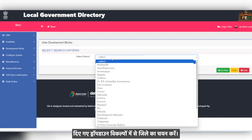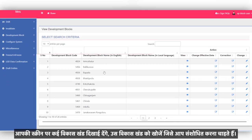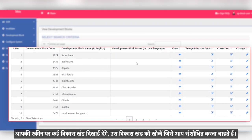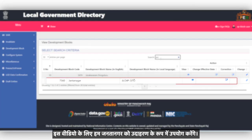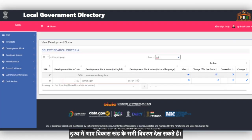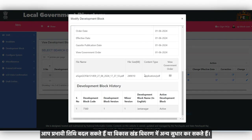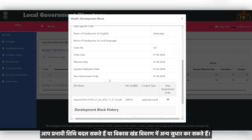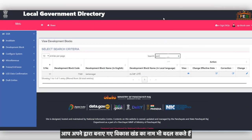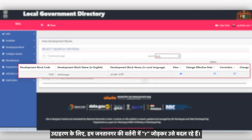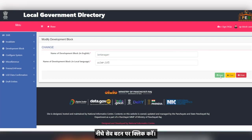Select the district from the drop-down options given and click on Get Data. On your screen, multiple blocks appear. Search for the block you wish to modify — for this video, we will use Janatanagar as an example. In view, you can see all the details of the block. You can change the effective date or make other corrections in the block details. You can also change the name of the development block — for example, we are changing the spelling of Janatanagar by adding R. Click on the Save button below.